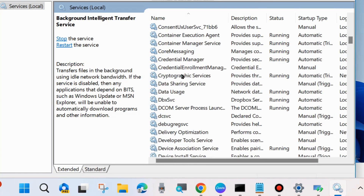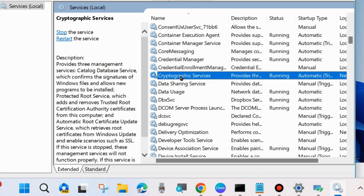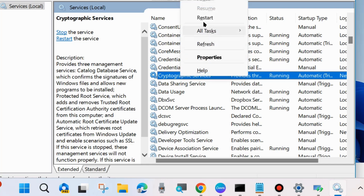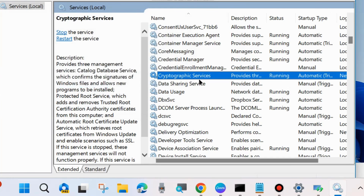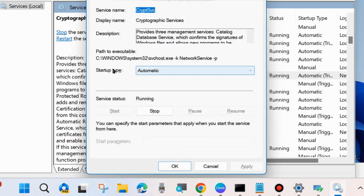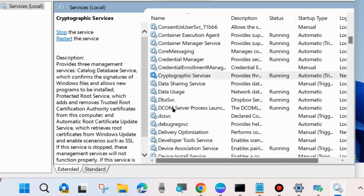Same — right-click on it and first choose Start, or otherwise Restart. Then double-click on it and set the Startup type to Automatic.